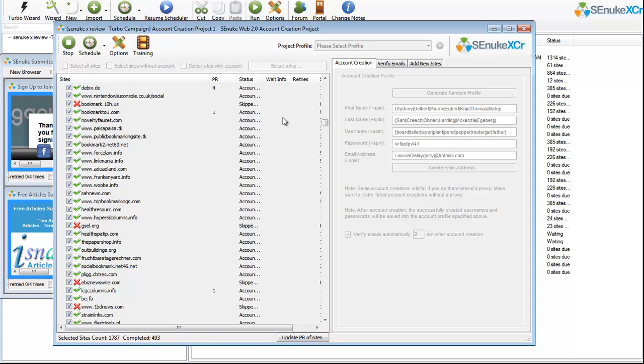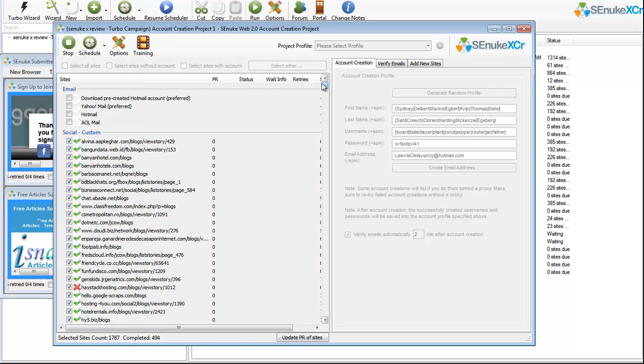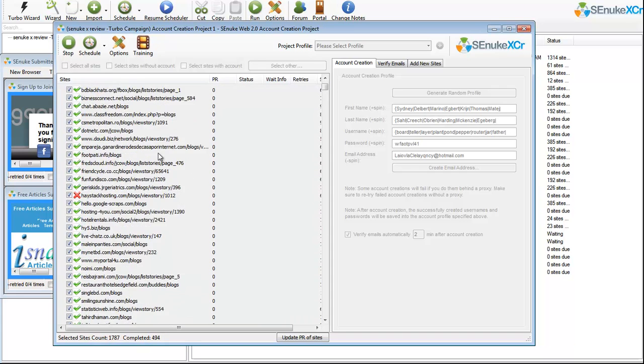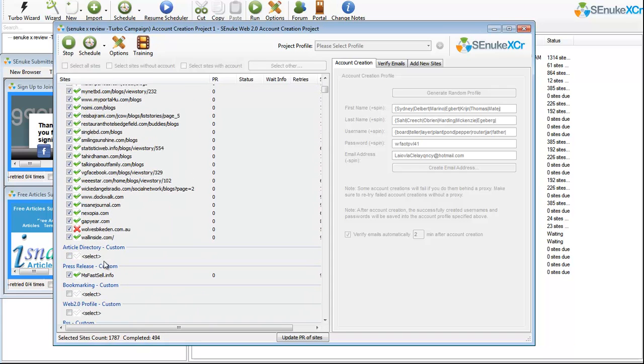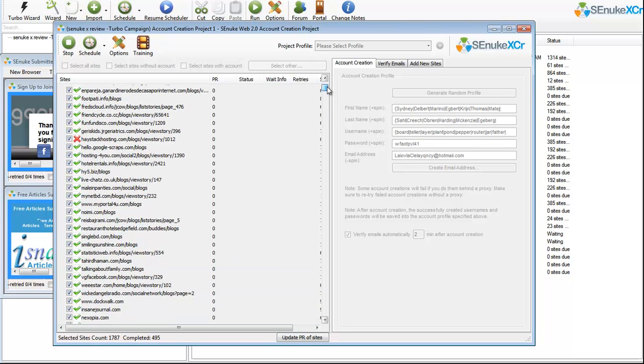So if you try to do this manually, if you try to just maybe submit to what is this 50 or 100 websites, if you try to do them manually, try to log in, create an account, verify it, it would take you not only a few minutes or maybe a few hours. My bet would be it would take you at least 24 to 50 hours.